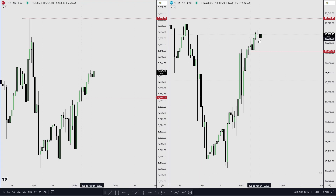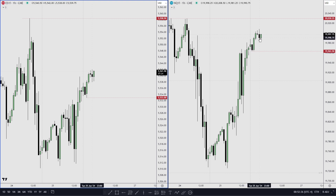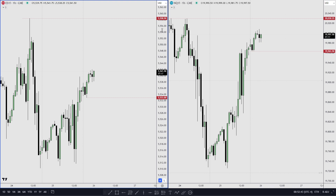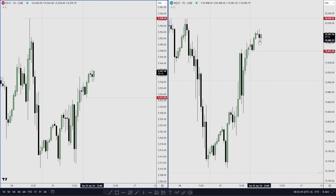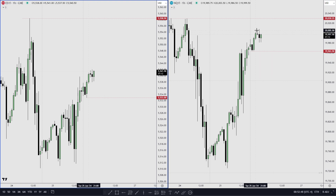In this current market profile, Asia was expansion, therefore London is most probably going to be accumulation — a small little accumulation down here is what I'm expecting.